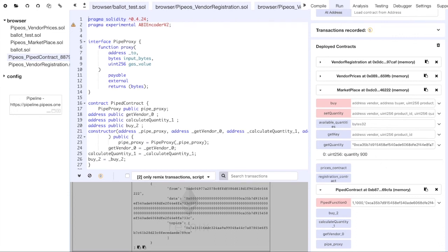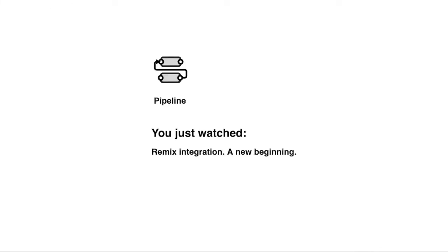So, we have successfully bought the product with ID 1. Thank you for watching, have fun playing with pipeline and make sure you see our other demos.